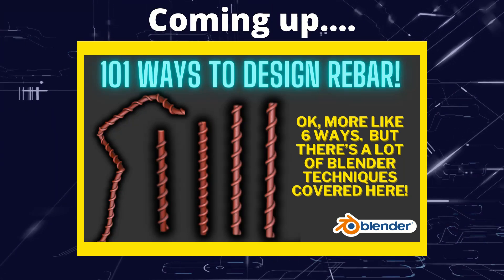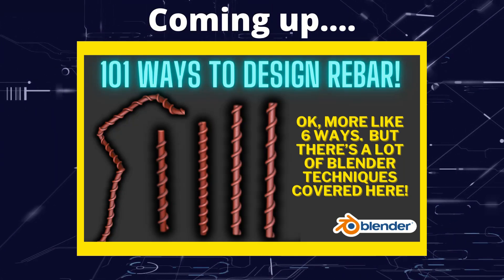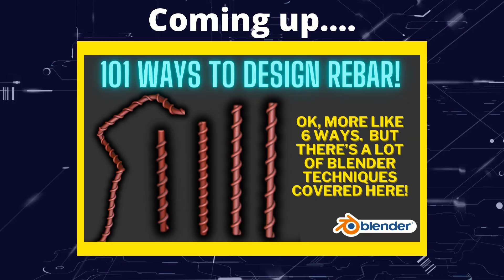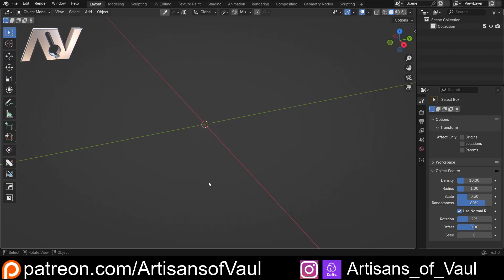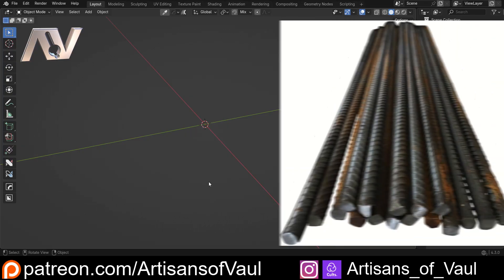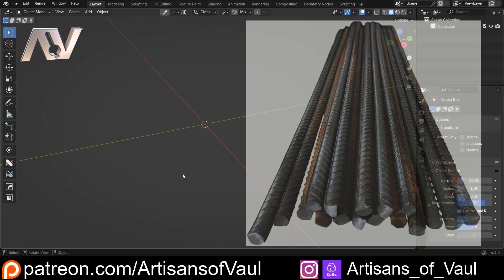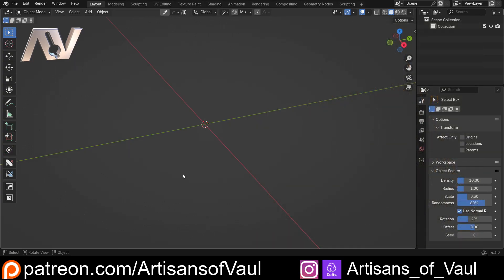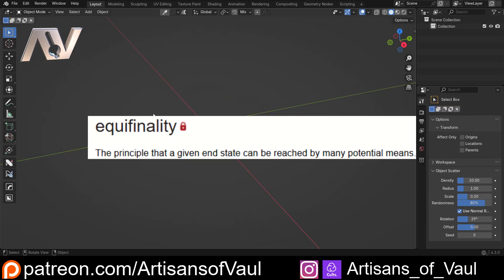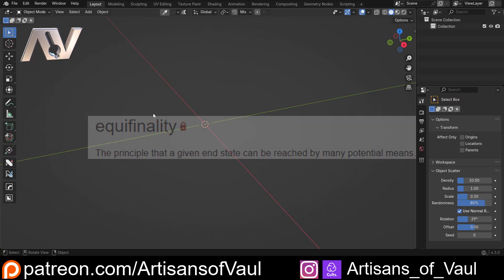Greetings hobbyists, this is Artisans of All, and in this video we're looking at a range of different methods we can use to create rebar. If you don't know what rebar is, it's the metal structures that you typically add to concrete to make it stronger, and they've got this interesting helical curve shape around the central metal part. They're really nice if you're making damaged buildings or terrain. This is a really fun example of equifinality — doing different things to end up at the same result. I think it's most commonly used in geology, but anyway.